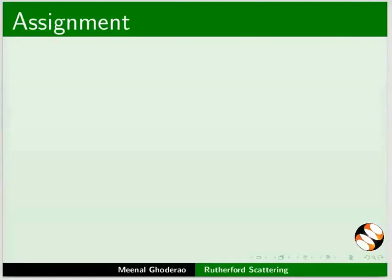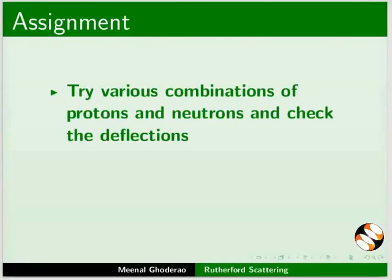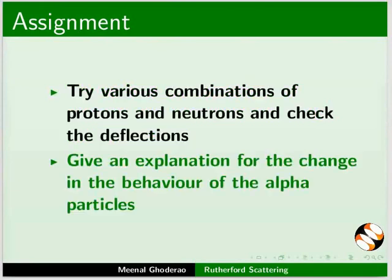As an assignment, try various combinations of protons and neutrons and check the deflections. Give an explanation for the change in the behavior of the alpha particles.